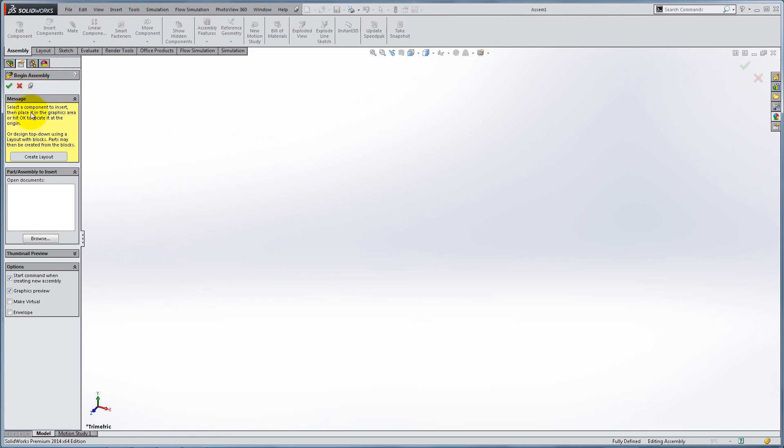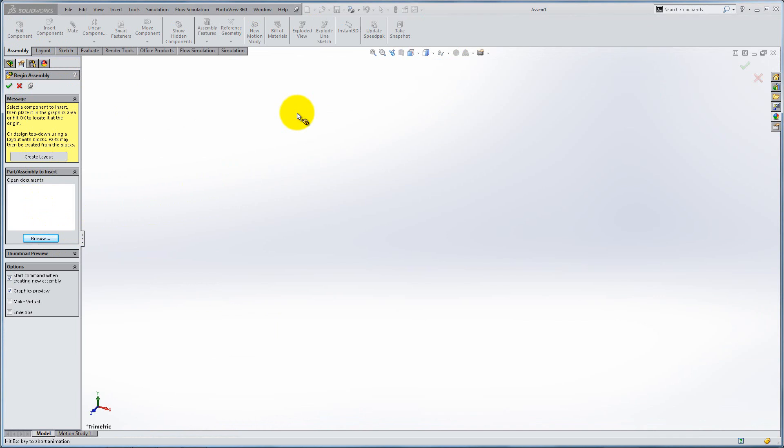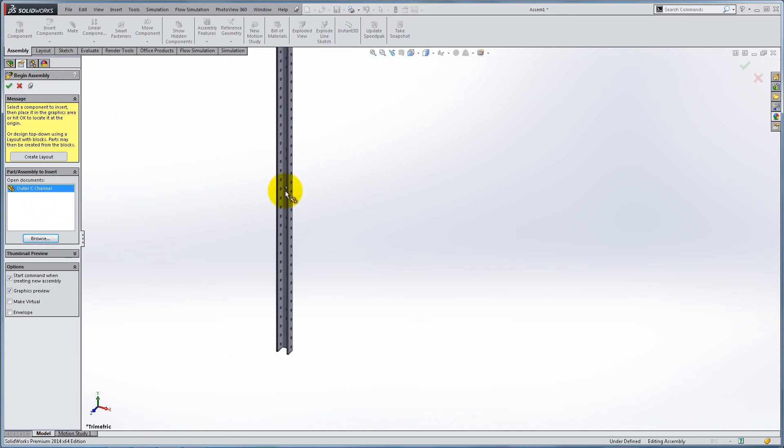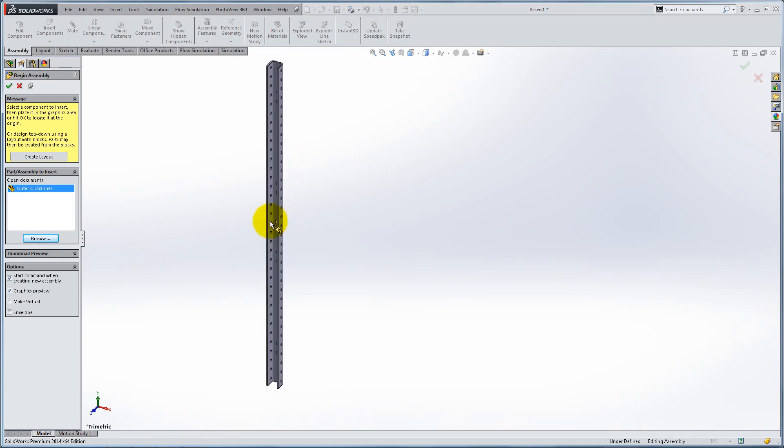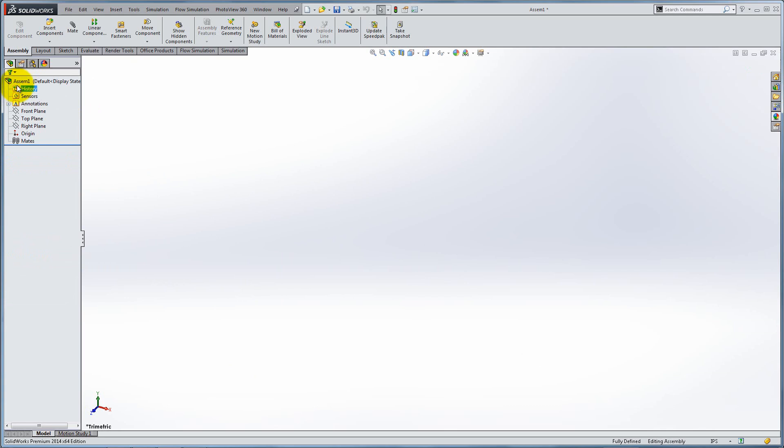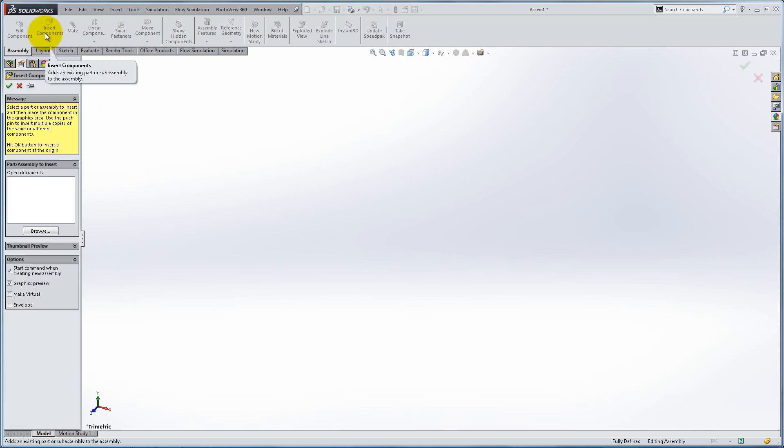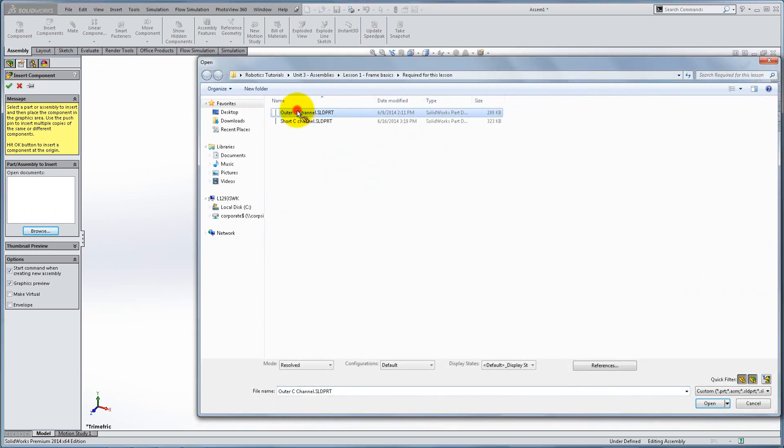You can pin down the Begin Assembly menu and click Browse to select a part to insert. If you have accidentally closed the menu, you can go to the Assembly tab and select Insert Component. Click Browse and select the outer C channel, then click anywhere to place it.